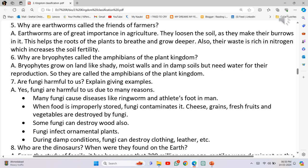Number 2: When food is improperly stored, fungi contaminate it. Cheese, grains, fresh fruits and vegetables are destroyed by fungi. Number 3: Some fungi can destroy wood also. Number 4: Fungi infect ornamental plants.